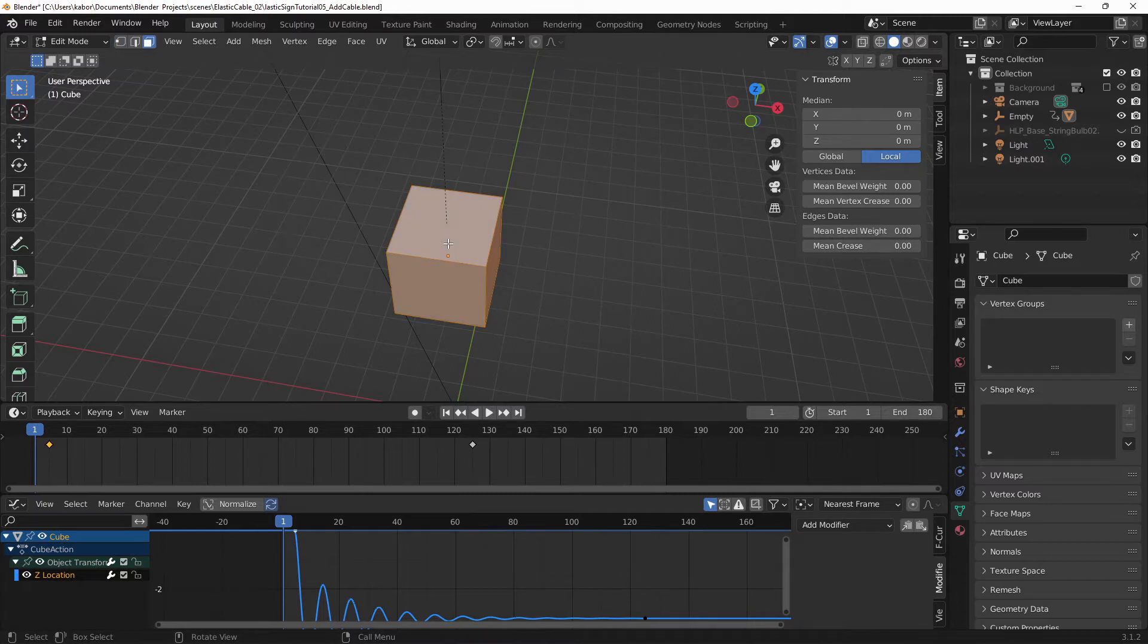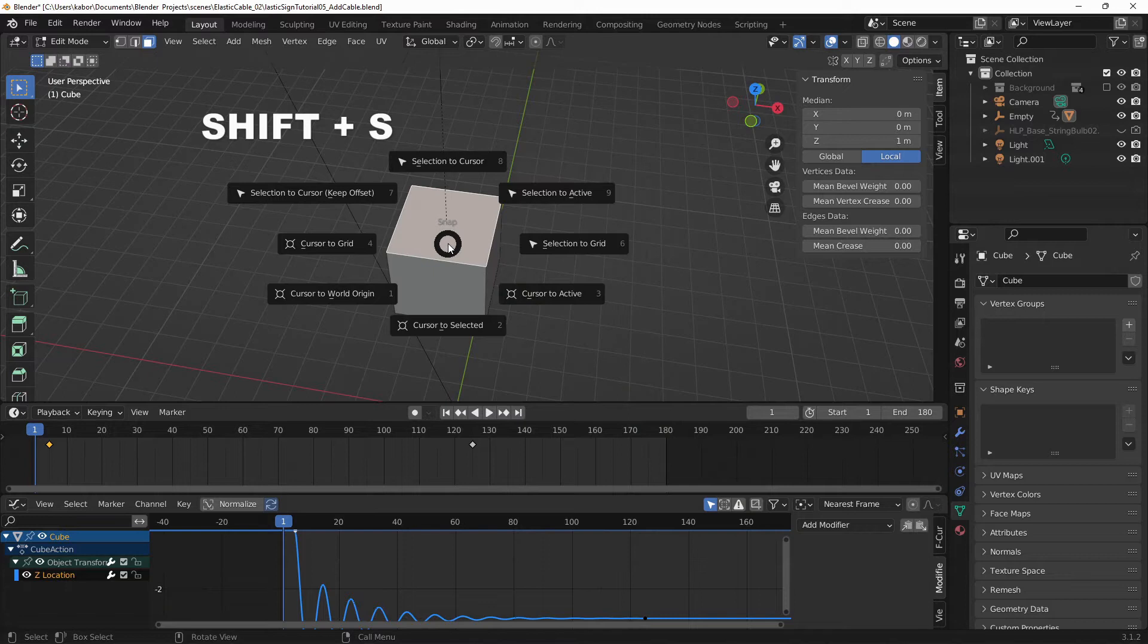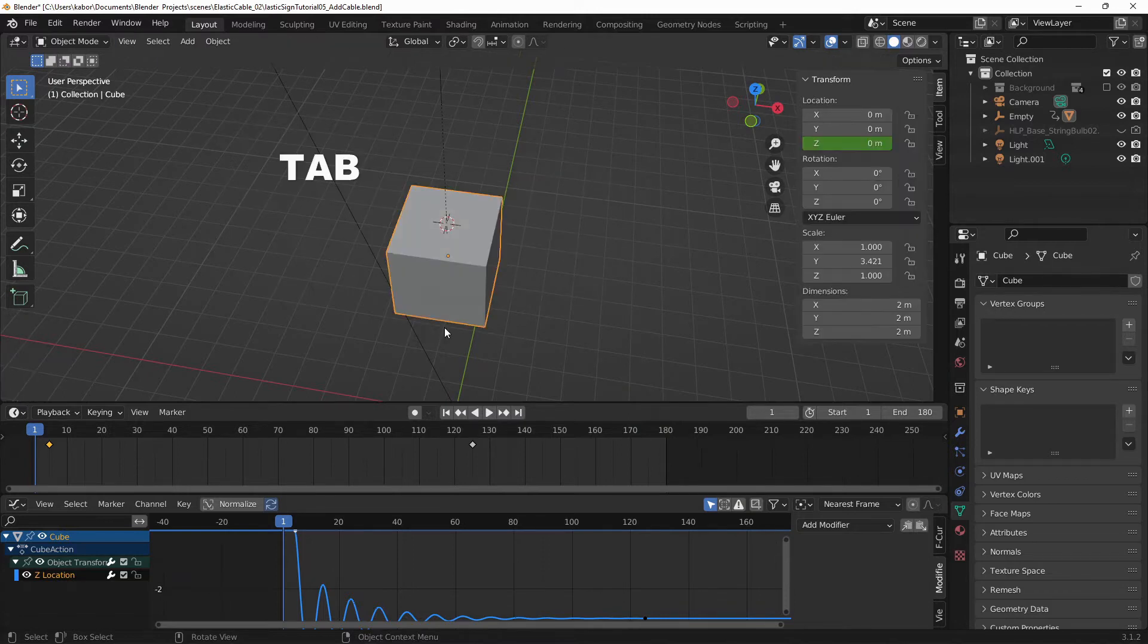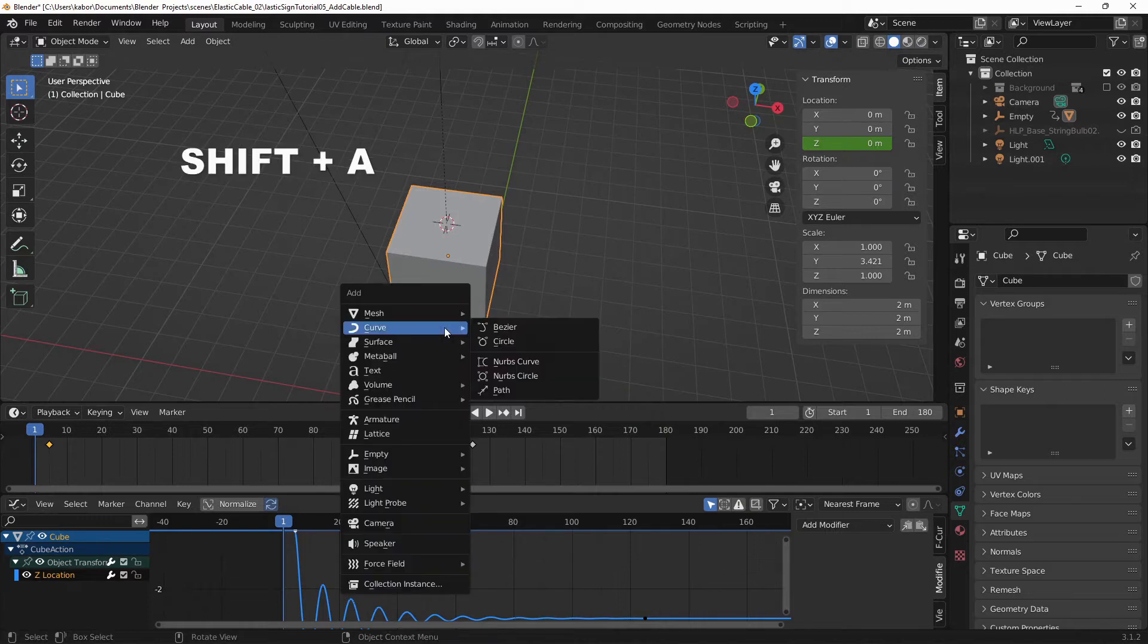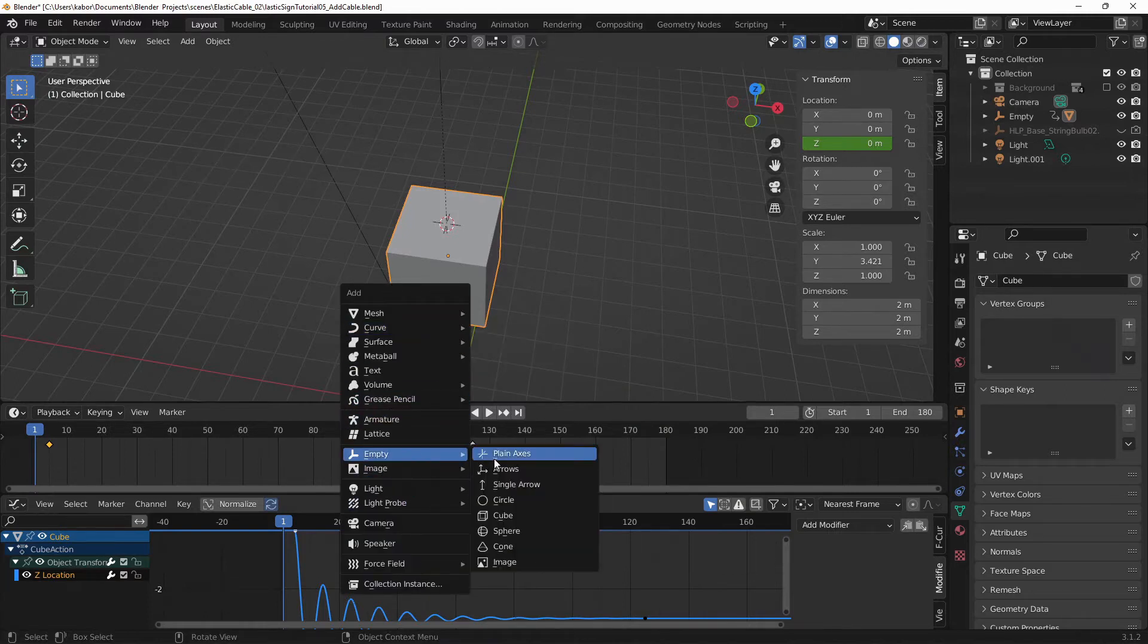And let's select the top face, hit Shift S on the keyboard and select cursor to selected. Alright, so let's go back to object mode and hit Shift A, head over to empty and select plain axis. And next, let's set the size to 2 meters to make it more visible.